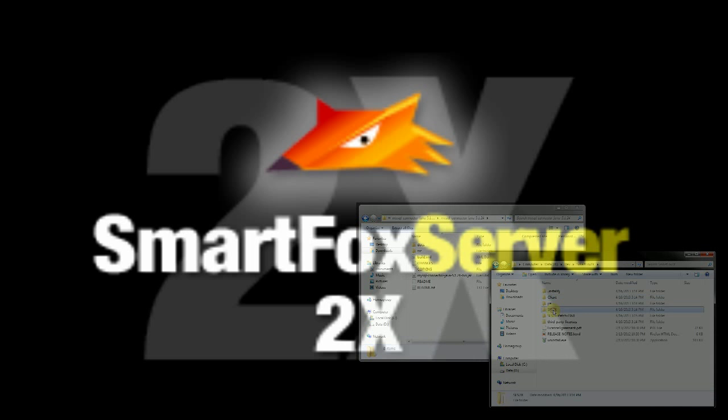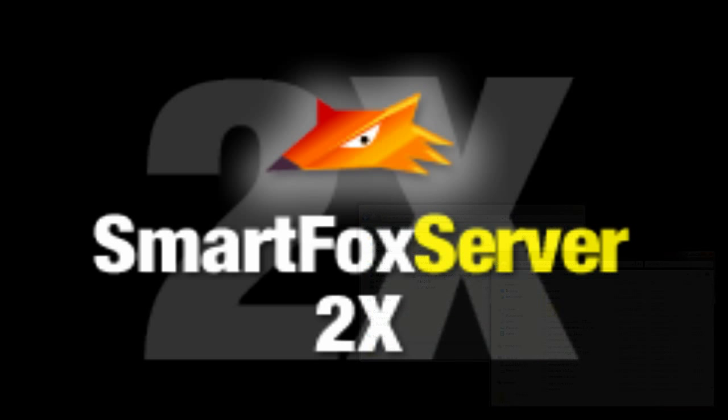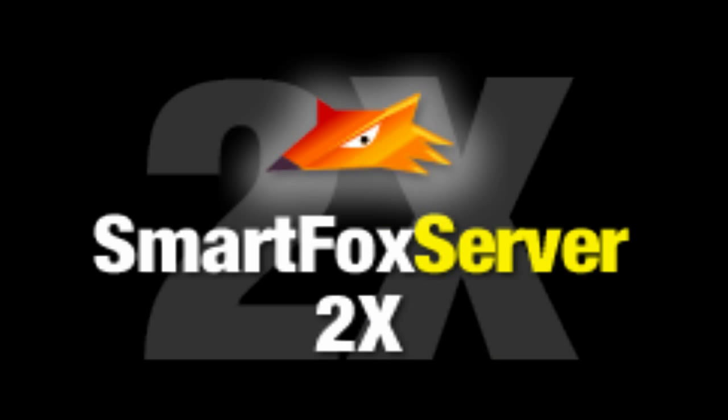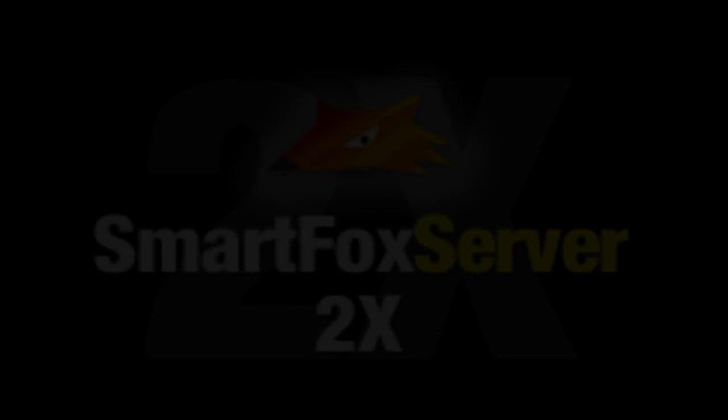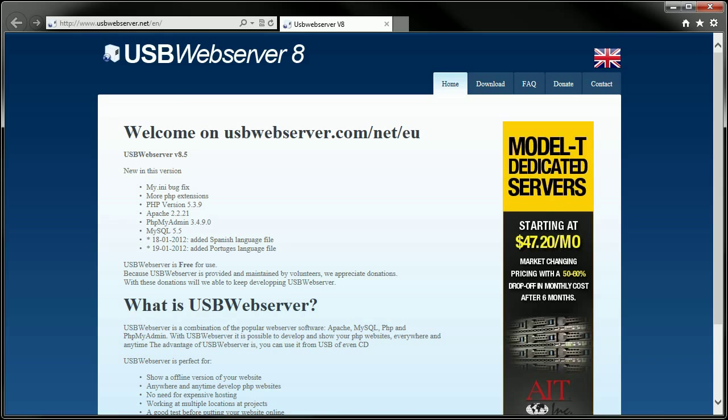Second of all, you will need to have a MySQL database set up and running. If you're doing local development and you are running Windows like I am, you can get one set up really easily by going to usbwebserver.net.